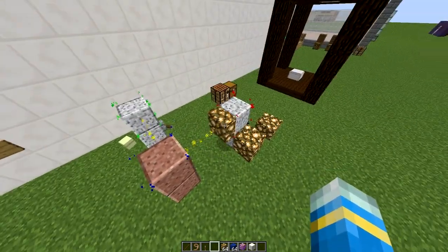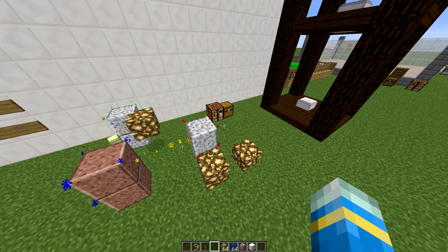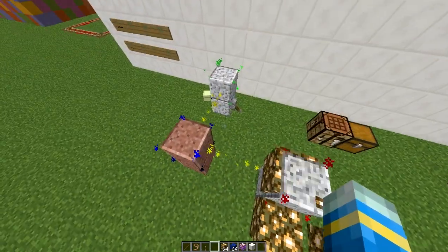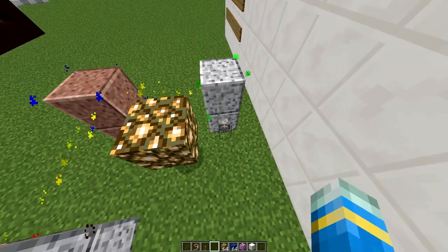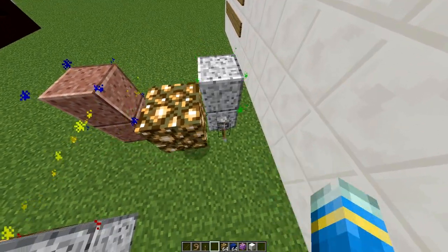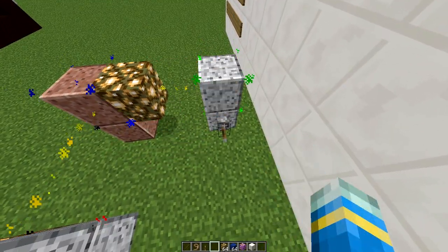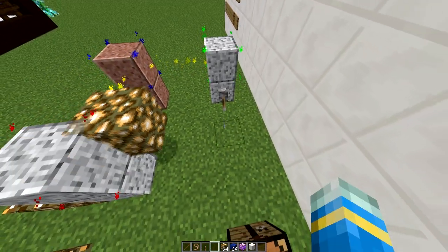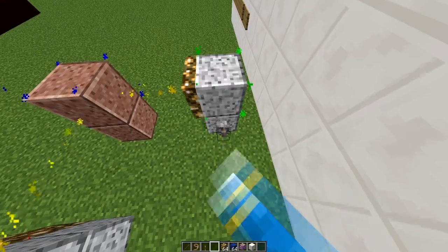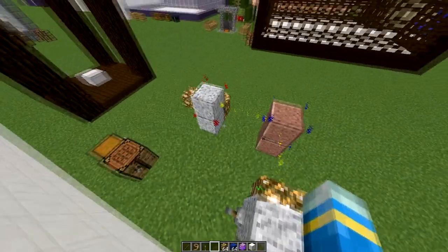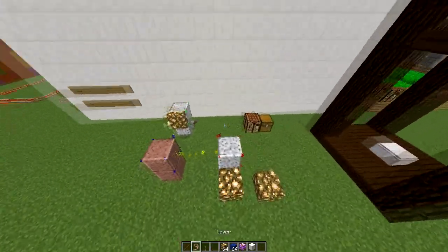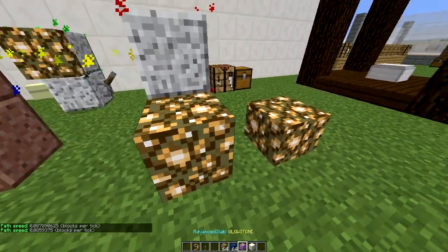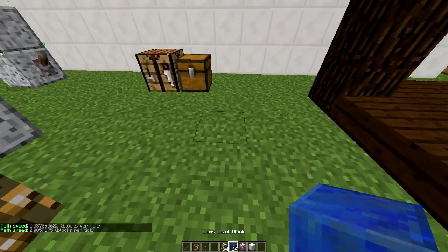Over here you can see I've made a little path, and this glowstone block is going around at a speed which you can set. It's quite complicated to set up but once you know how to do it, it's pretty easy. You have to power it — it's a bit like redstone, you can turn it on and off, maybe hook it up to a pressure pad or button.